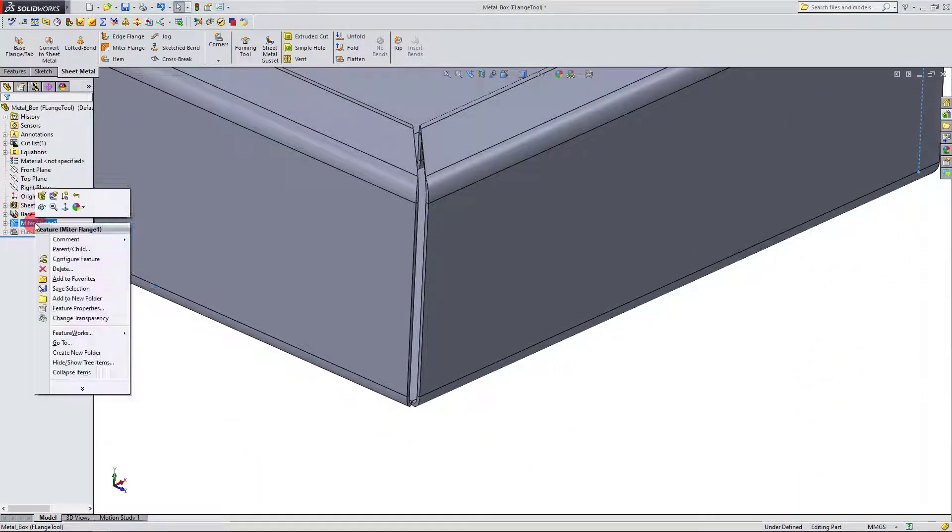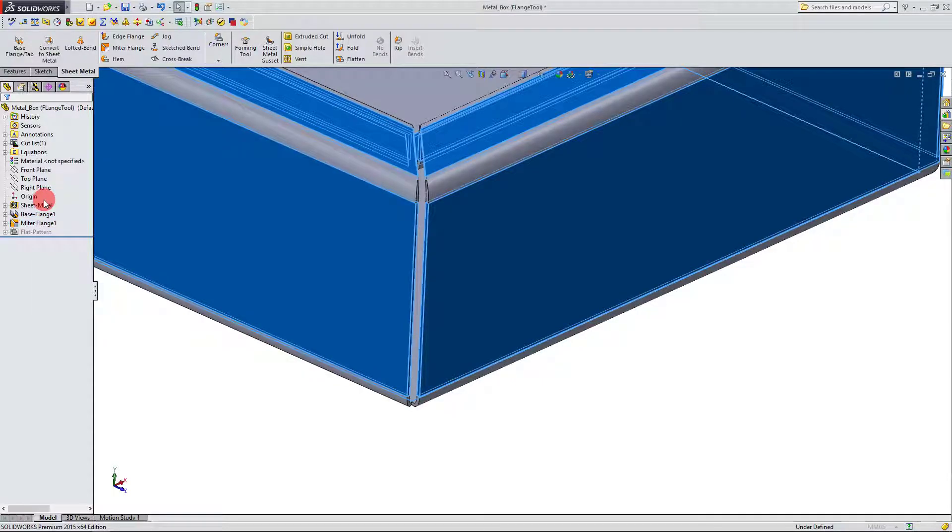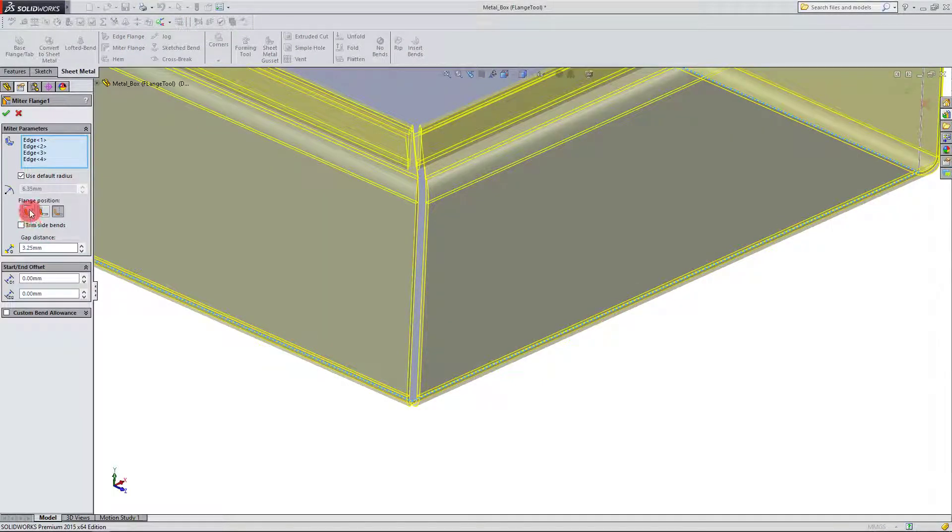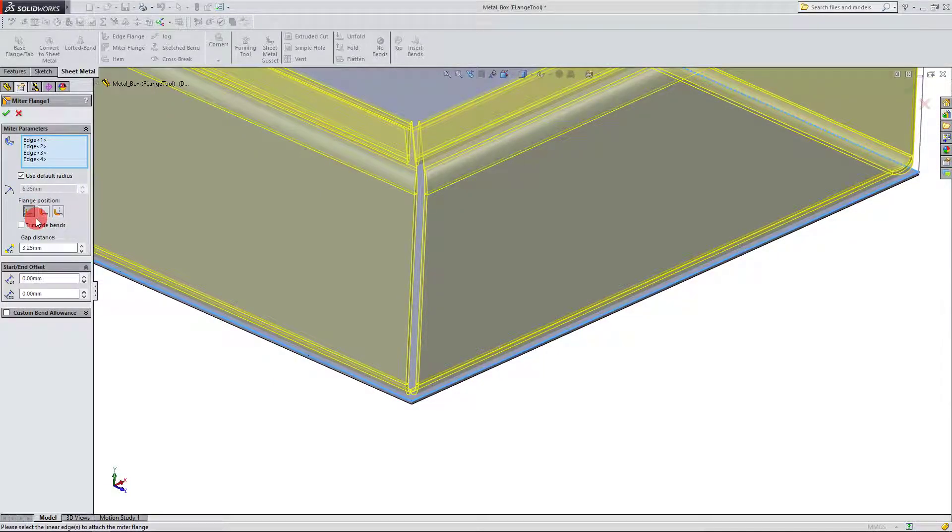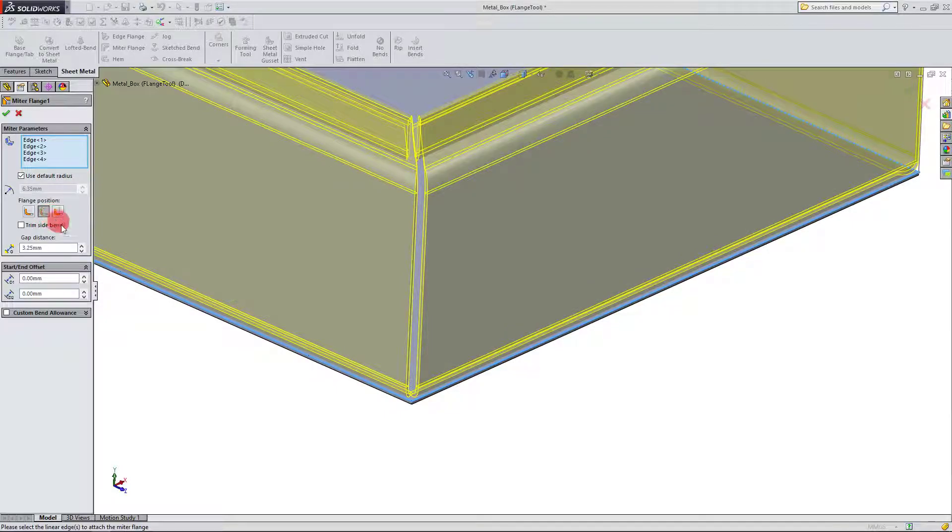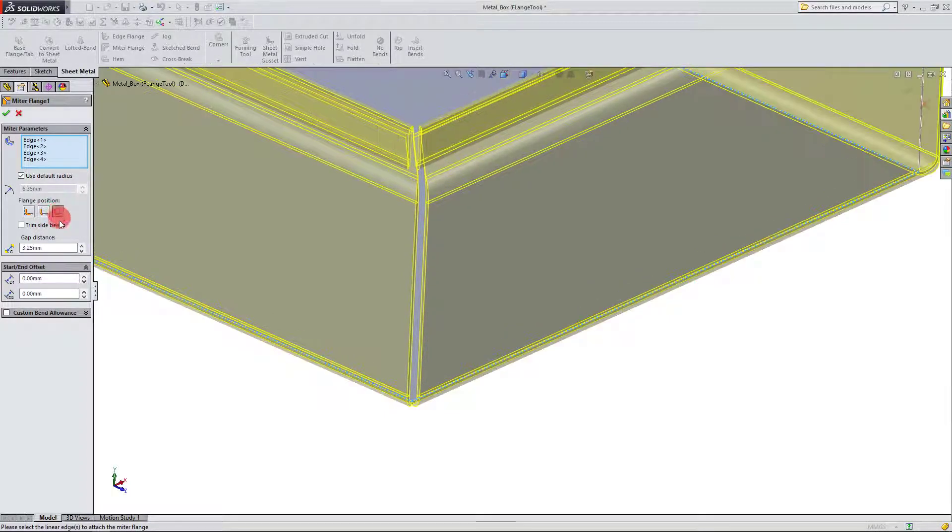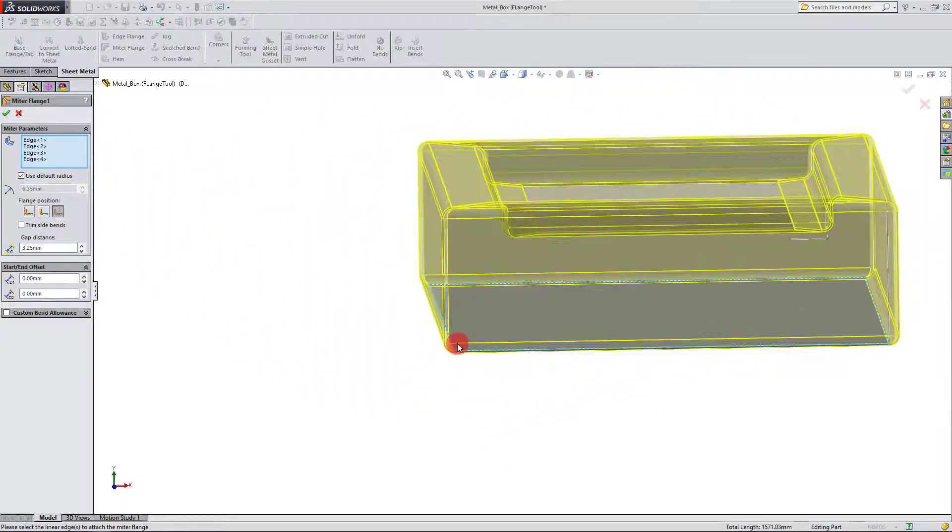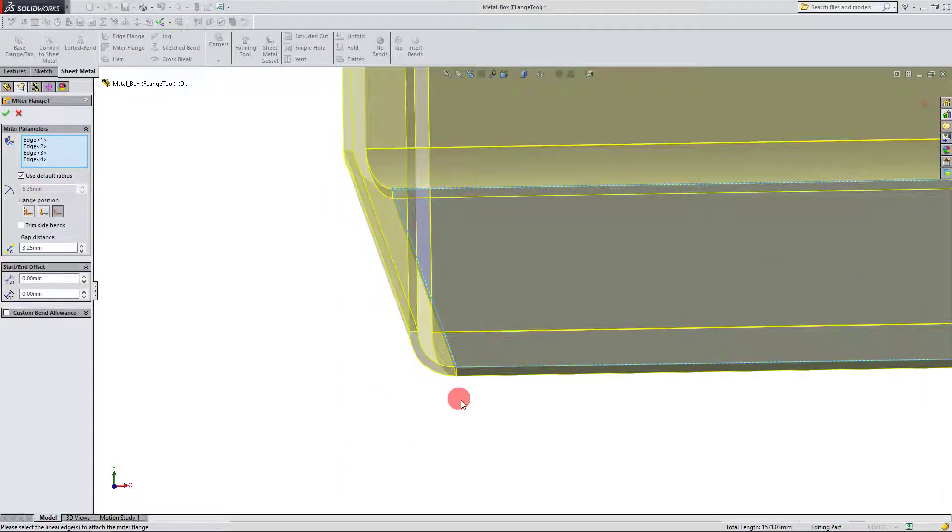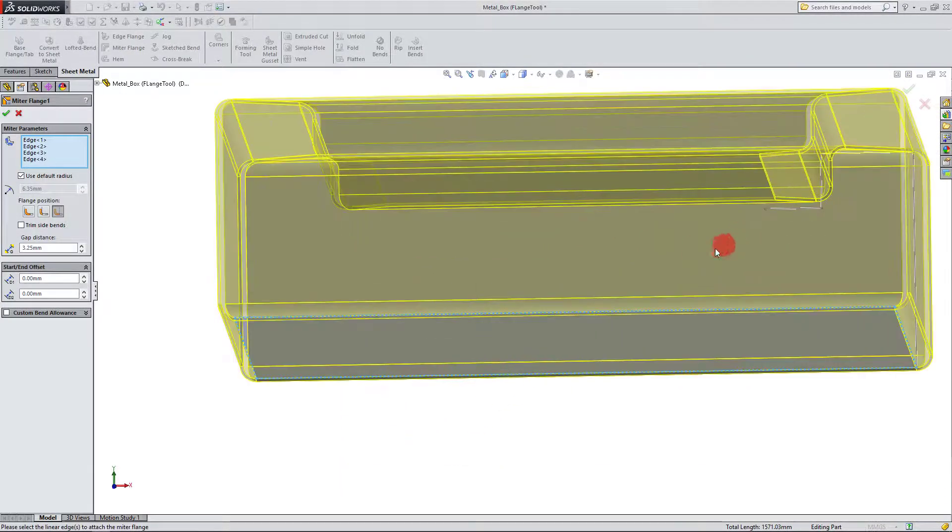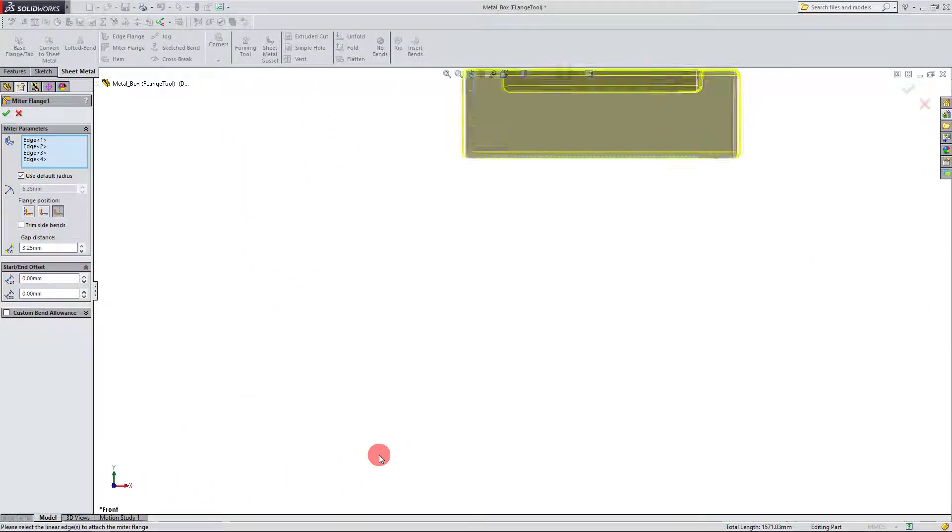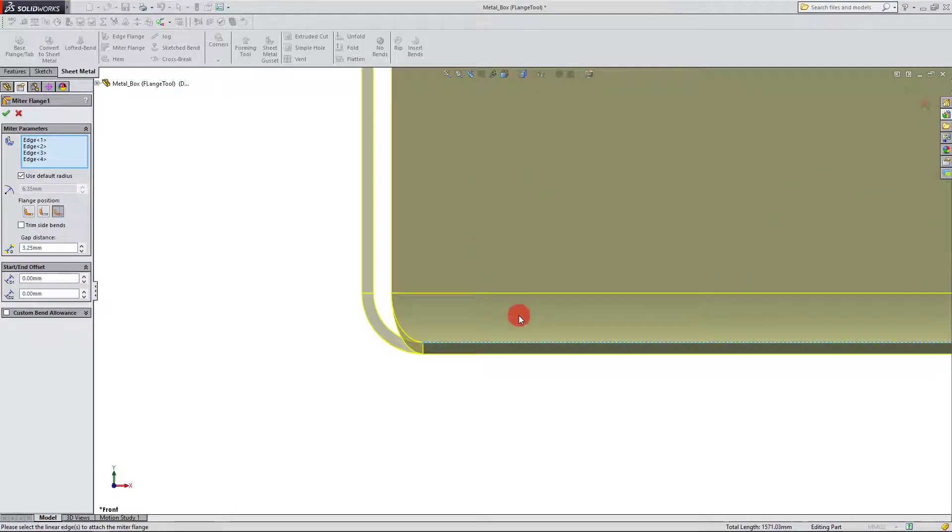And so, of course, I can come over to my features, and I could click on miter flange, and I can click on the material inside instead, and that's going to alter it accordingly. I can change it to material outside, or I can make it bend outside, which means that the bend is going to begin from that face. So a couple different options here.